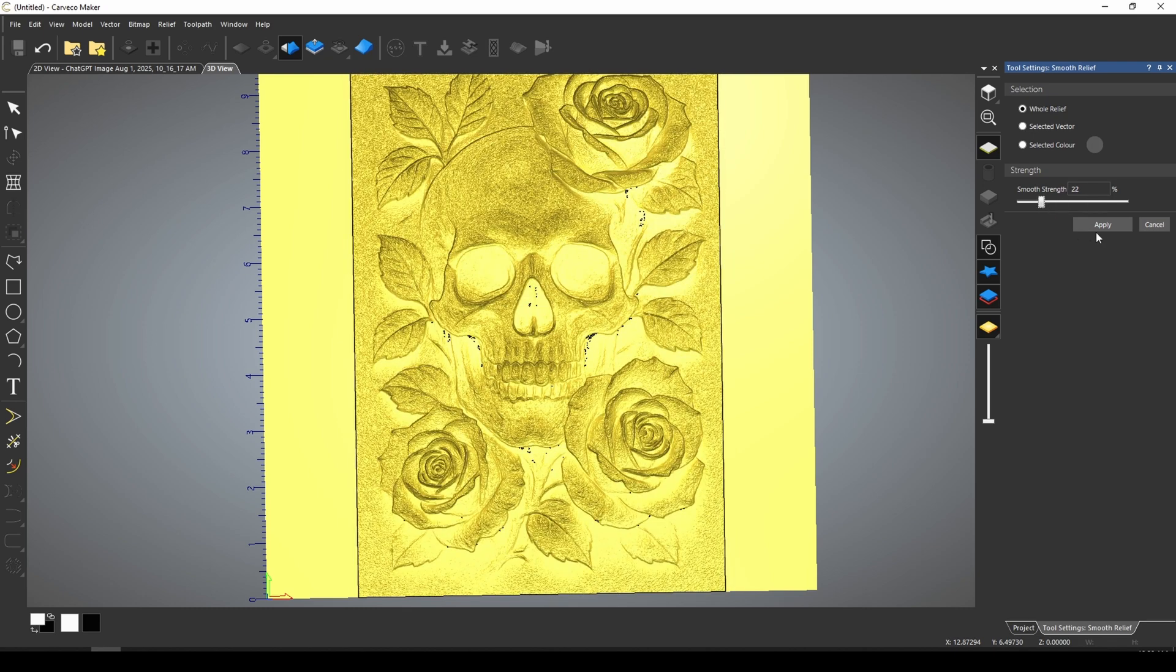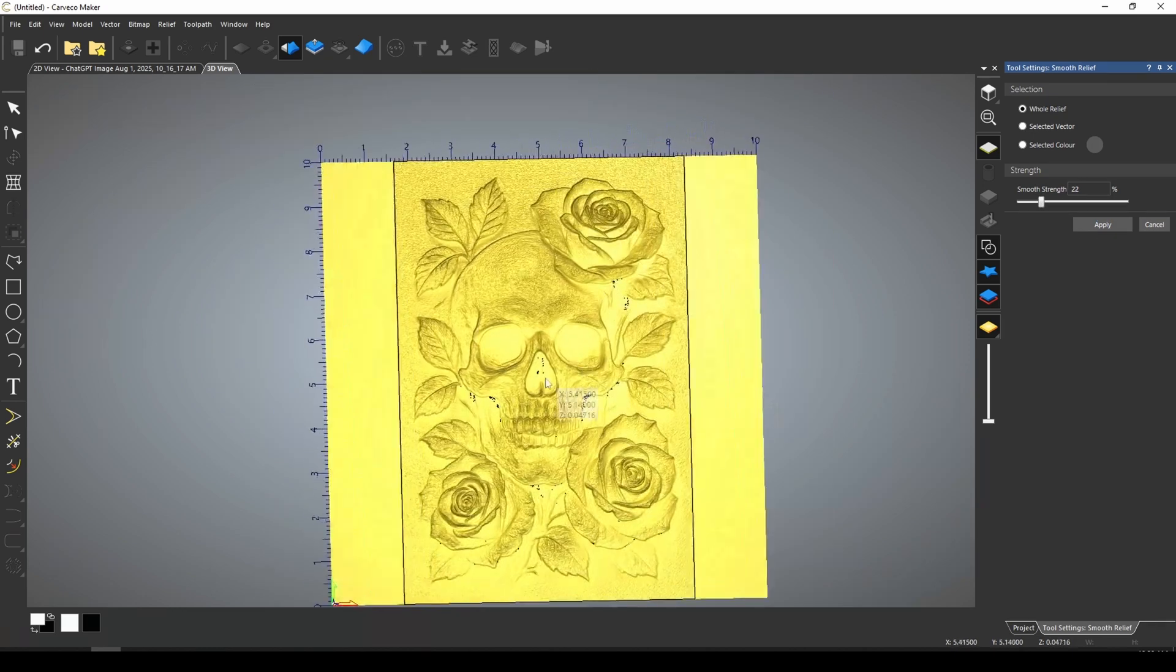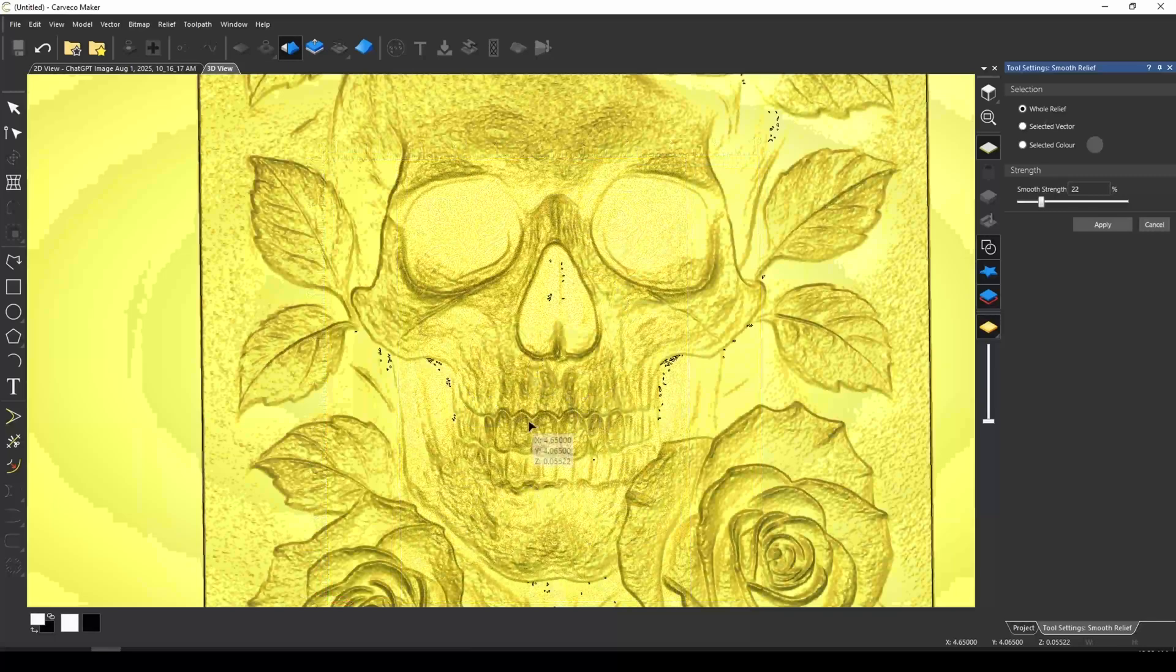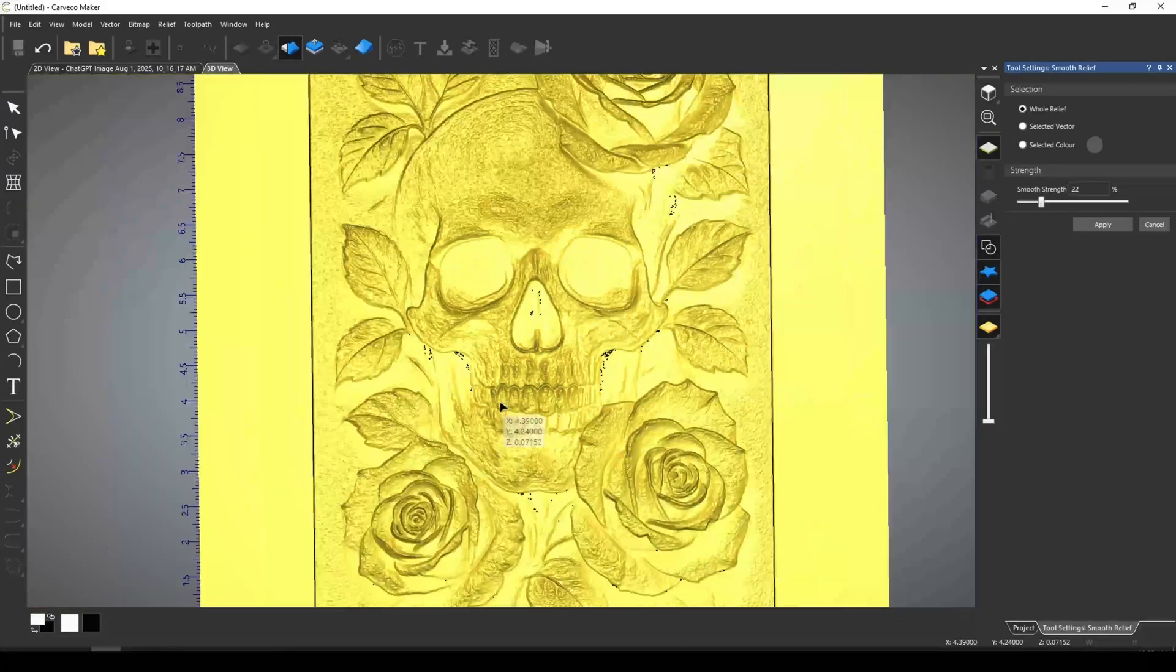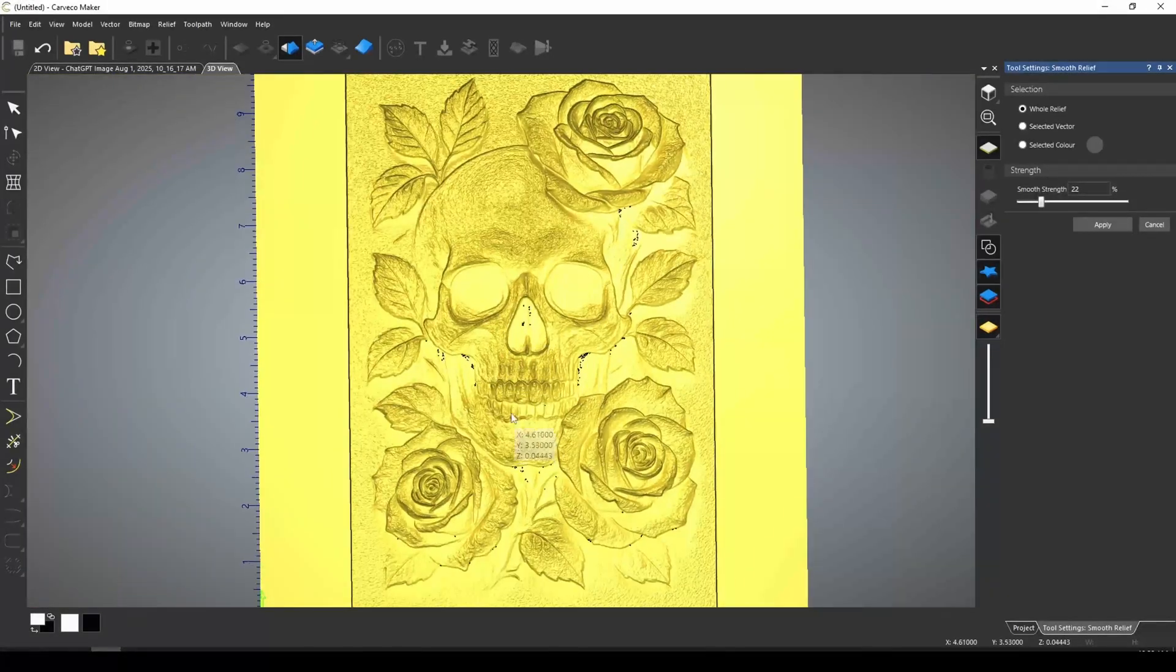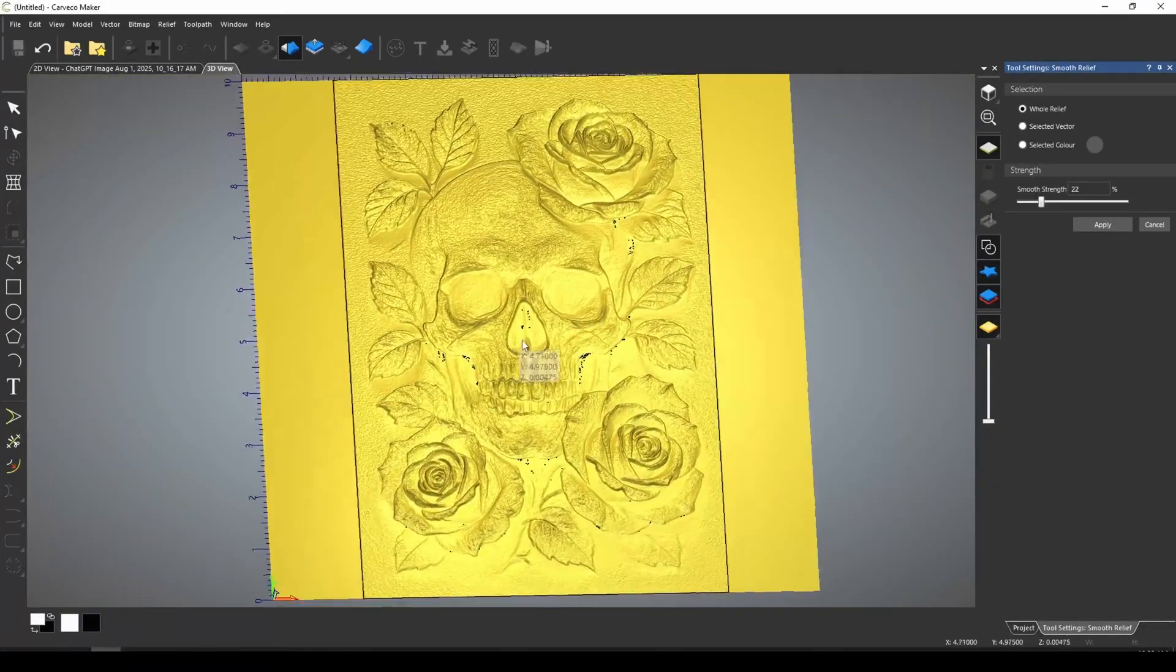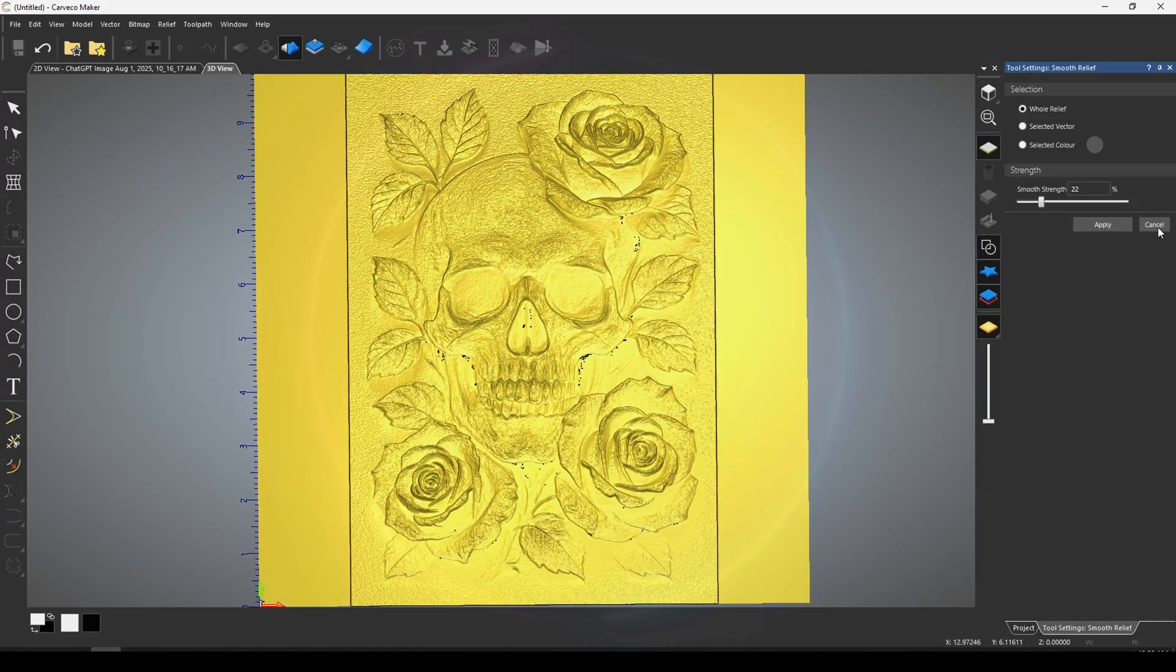And if we smooth this all the way down, we start to get a much better looking skull and roses. Now we probably went a little too far there. And this is a quick way to get a texturized or texture for your skull and roses. Now the next prompt is going to make this a little bit better.